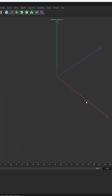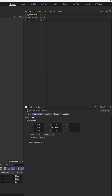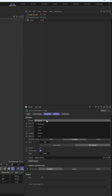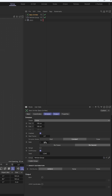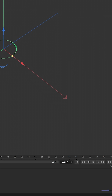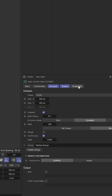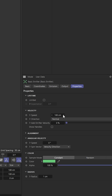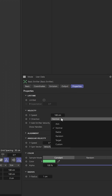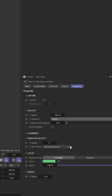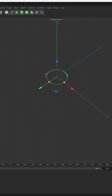I drop in a basic emitter and I rotate this 90 degrees, and I set it to a circle. We're on a constant emission, and that's fine. We'll jump up the frames here. I'm going to go to Properties, Speed, the Direction — I'm going to set this to Radial, so that means it comes out the side. And I hit Play.